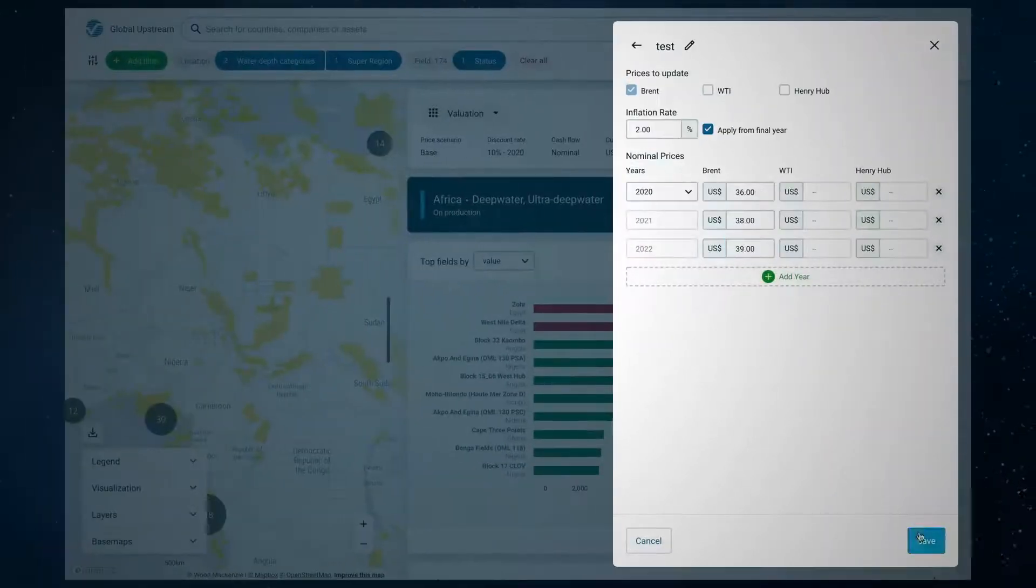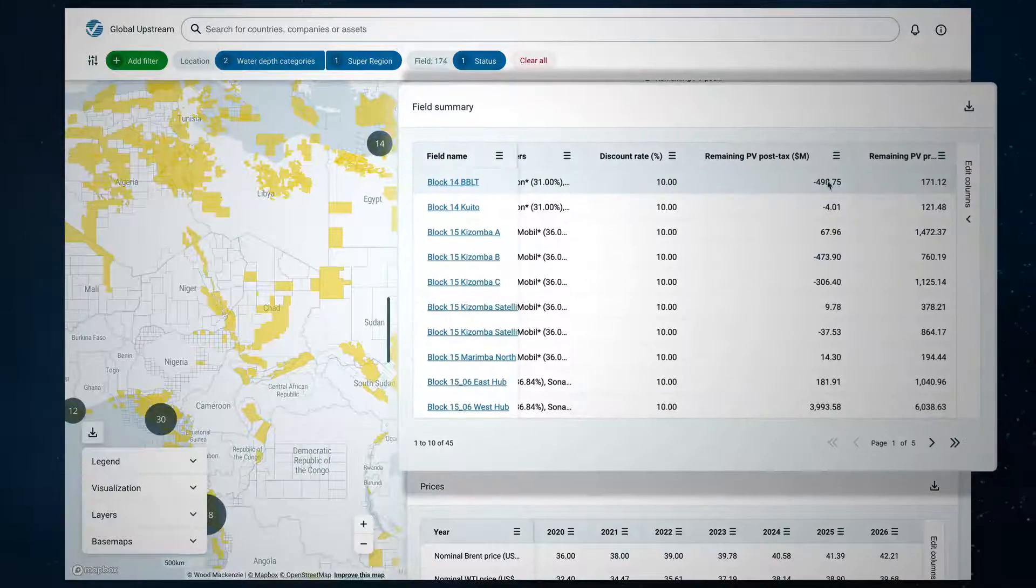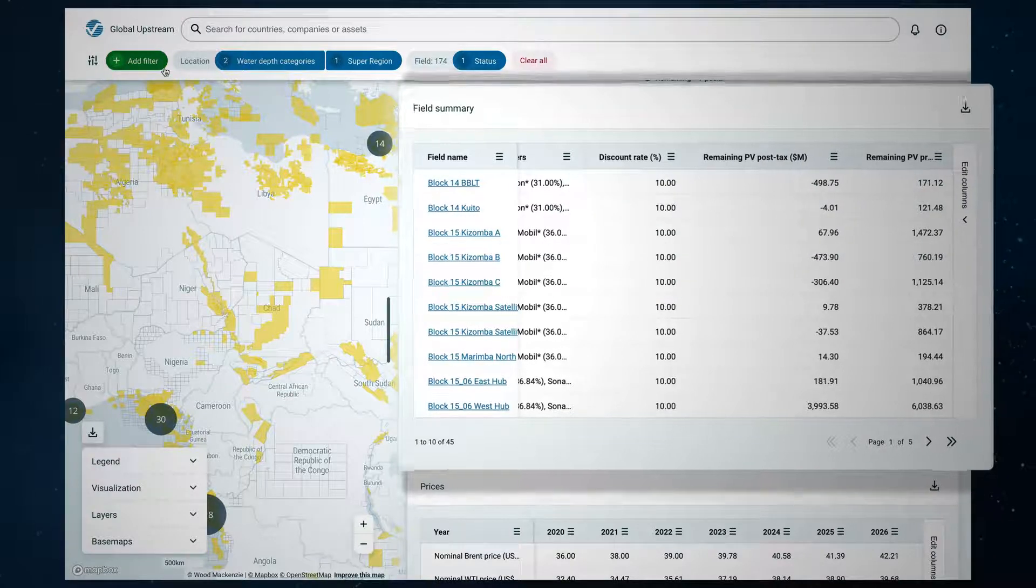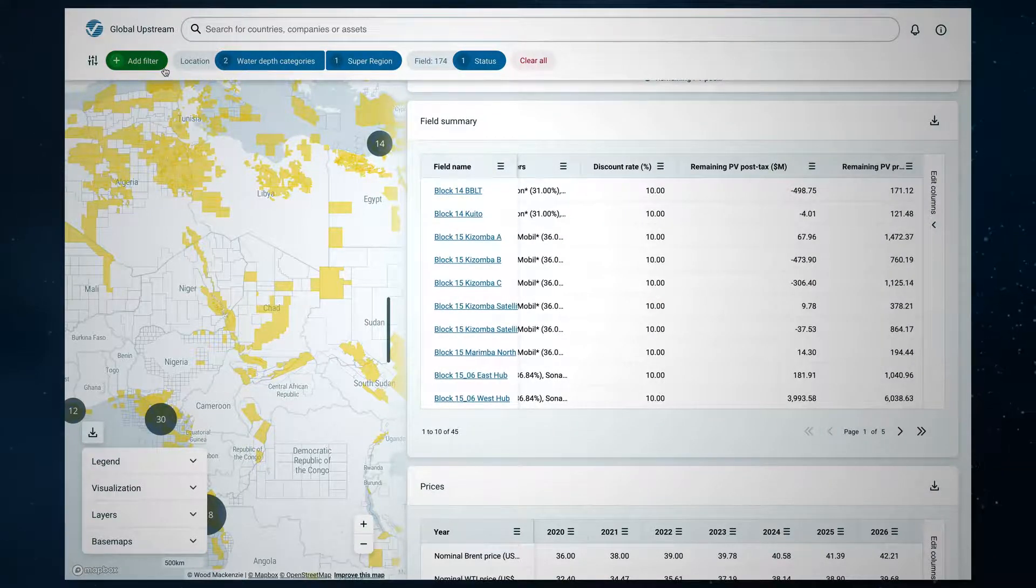From the results you can easily identify and remove assets that fail to maintain a positive NPV via the filter.